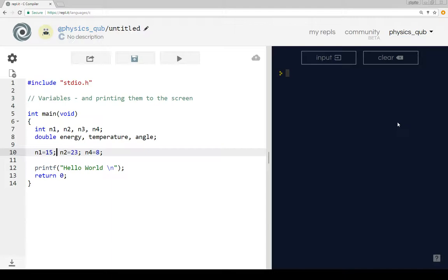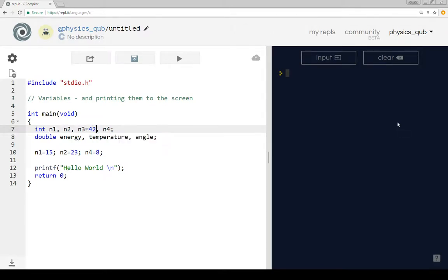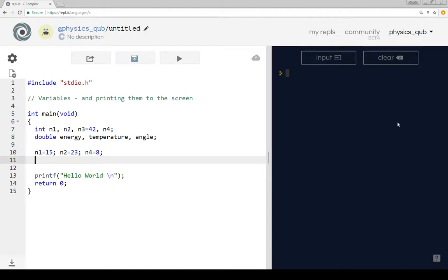Now as well as defining them here, we can also define them here, say N3 equals 42. You don't have to define it at the beginning, you can just define it later. So those are the integers.